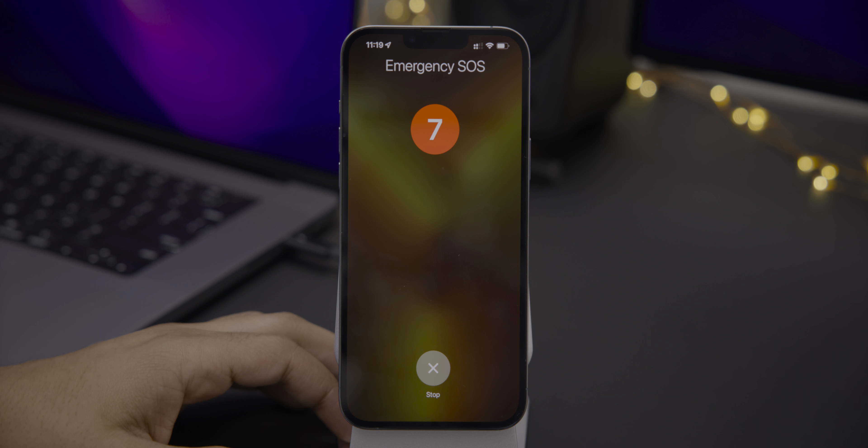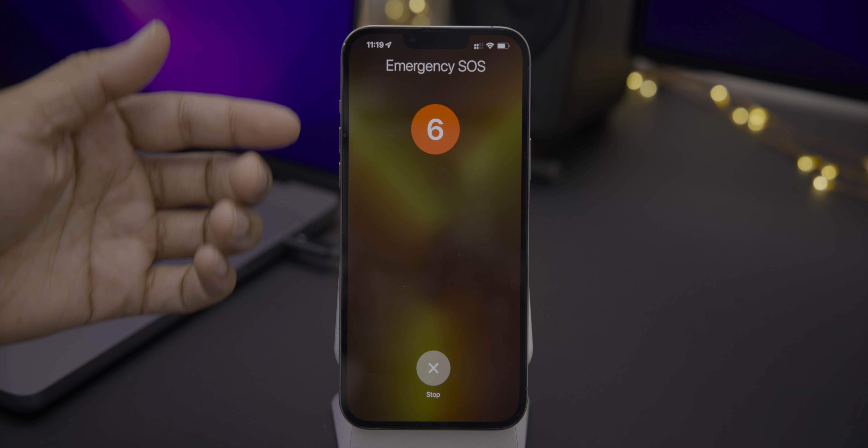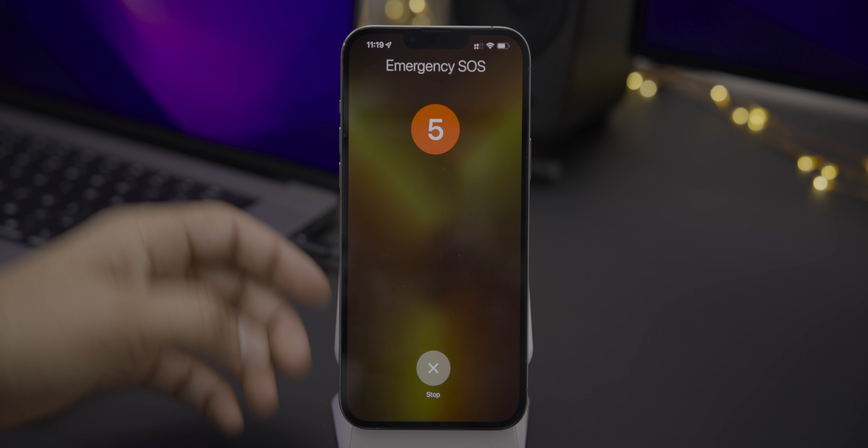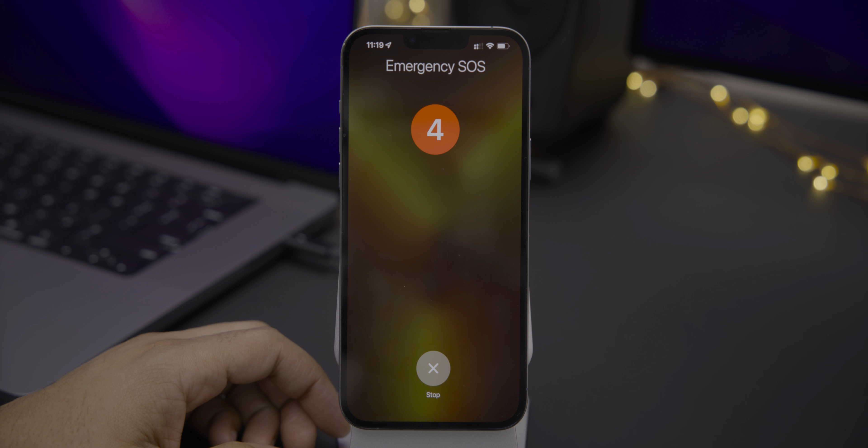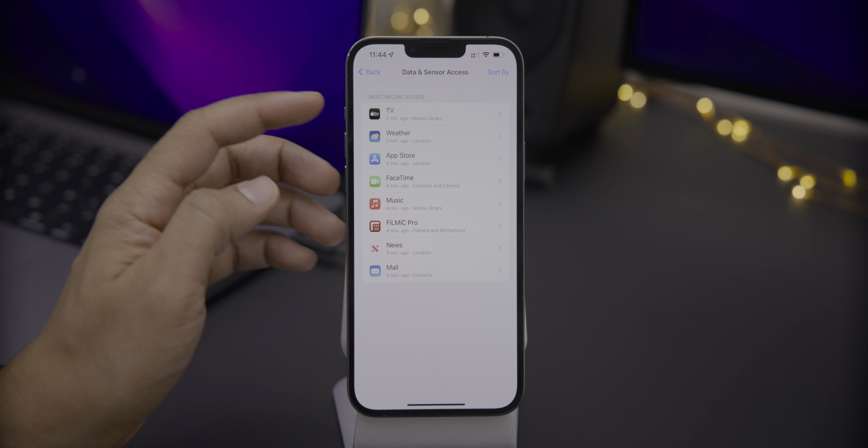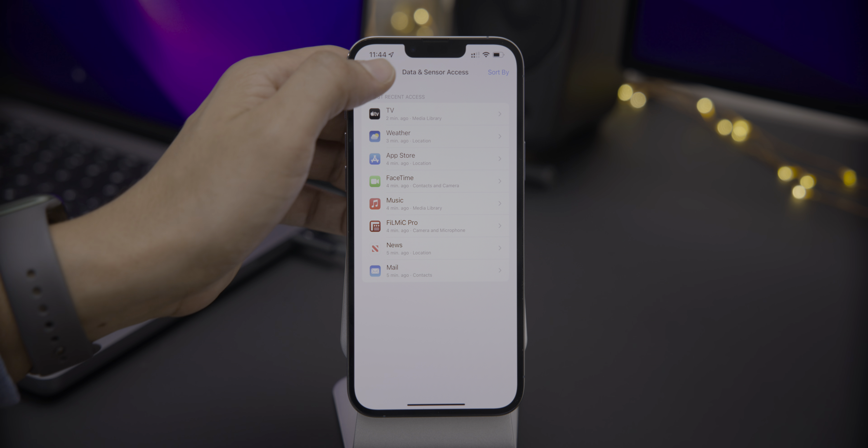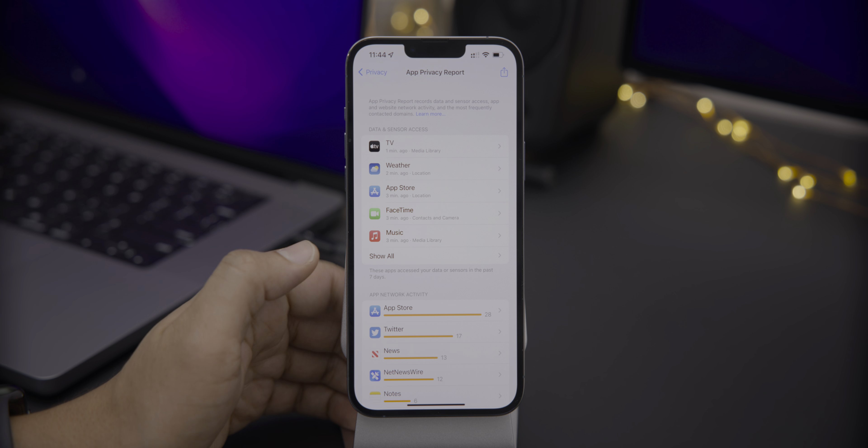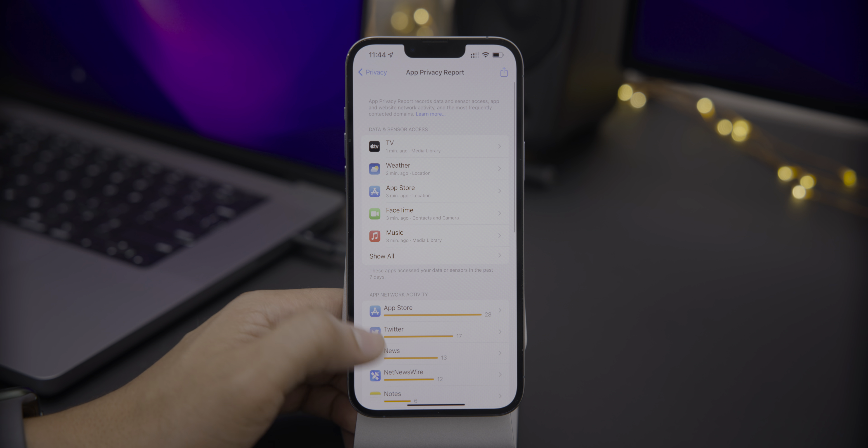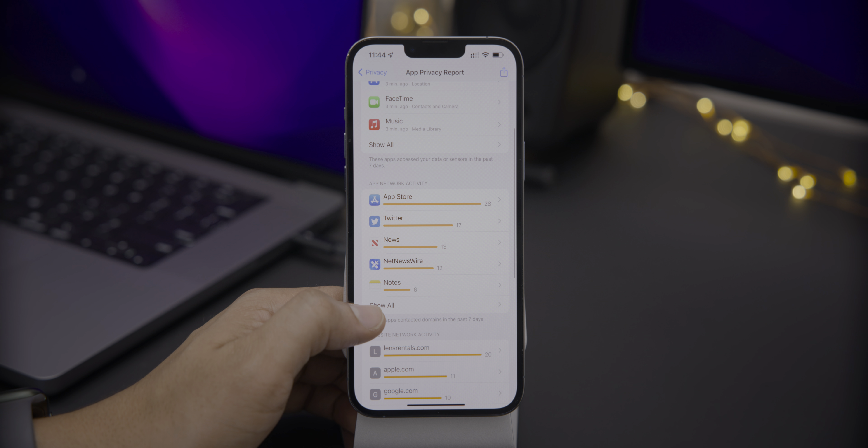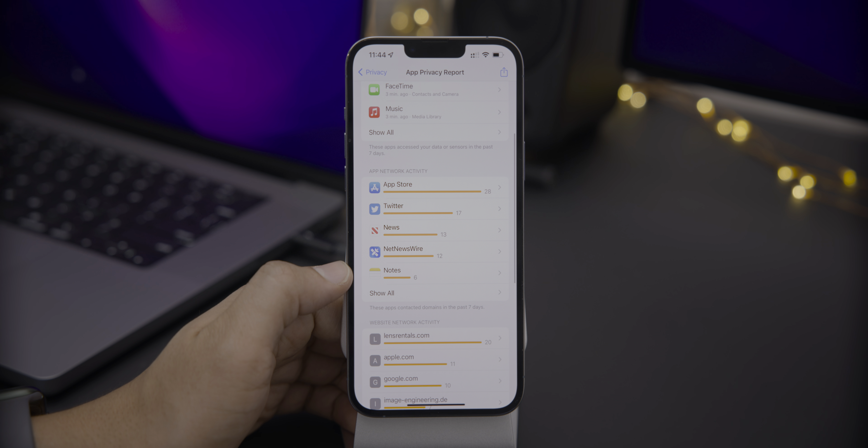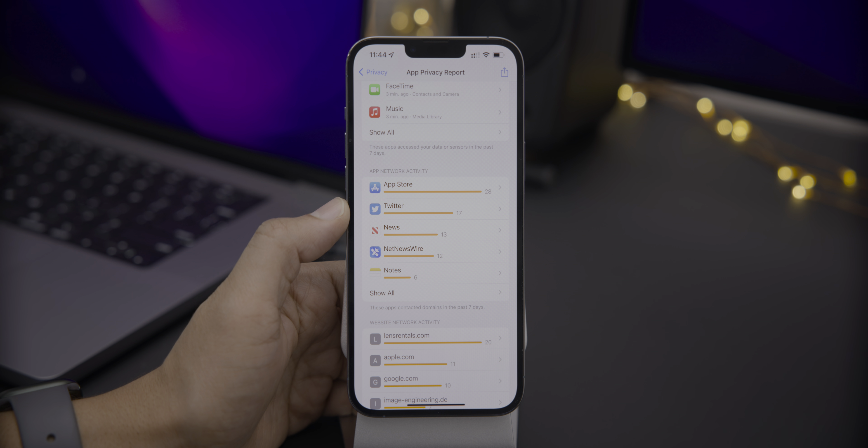In this video, we'll discuss a couple of new features found in iOS 15.2 Developer Beta 1, and it's headlined by the arrival of the App Privacy Report, which shows how the apps on your iPhone behave. Check it out.